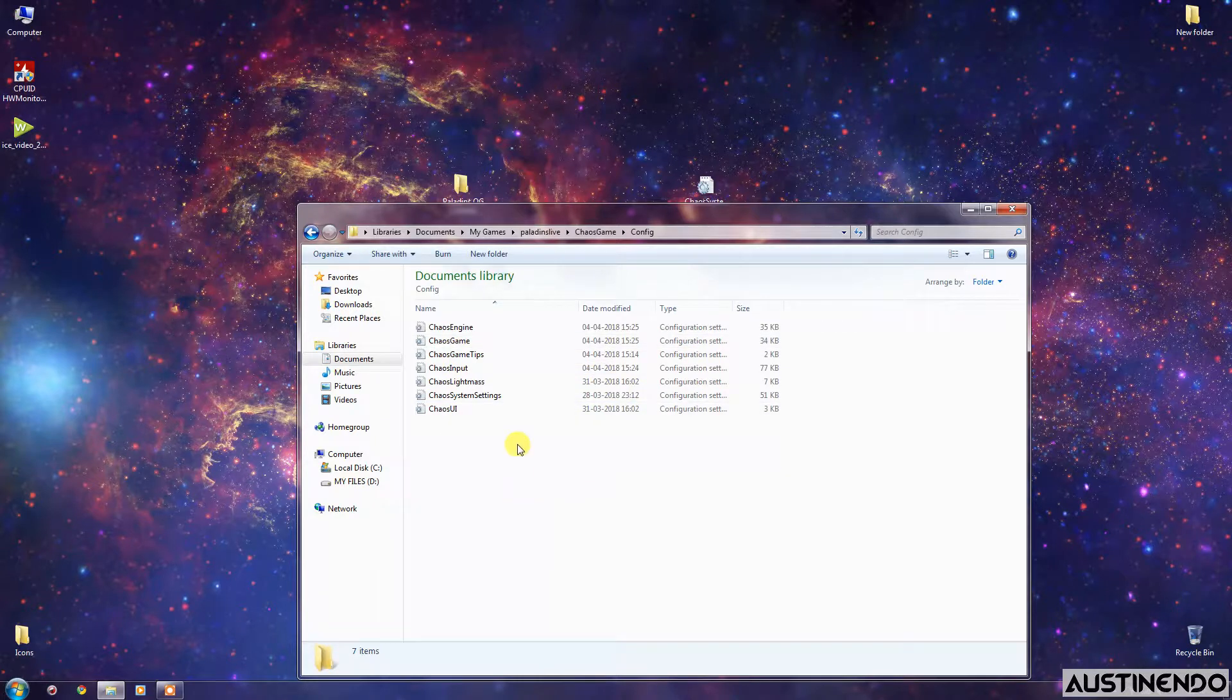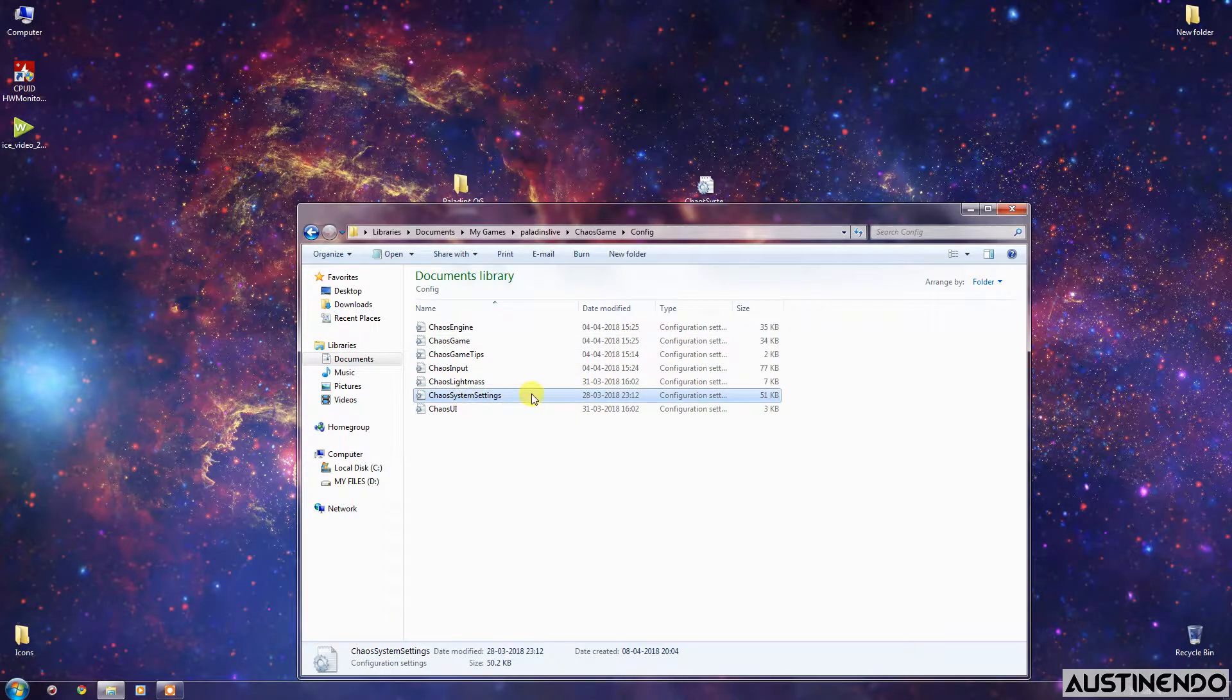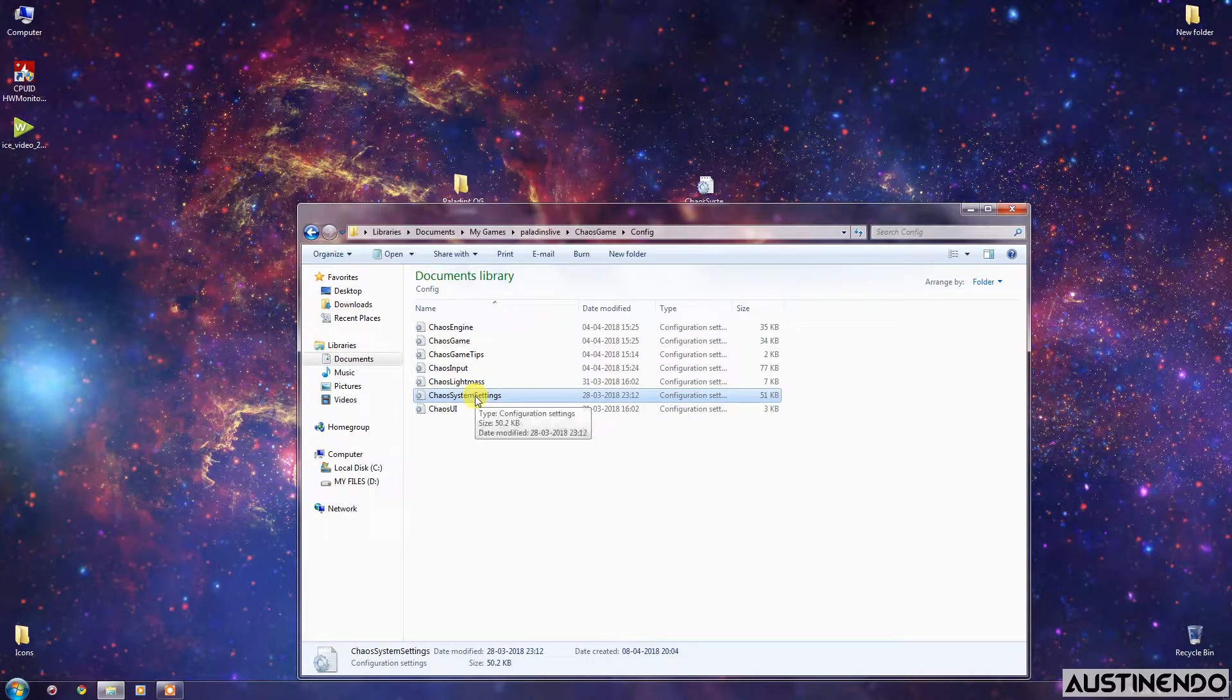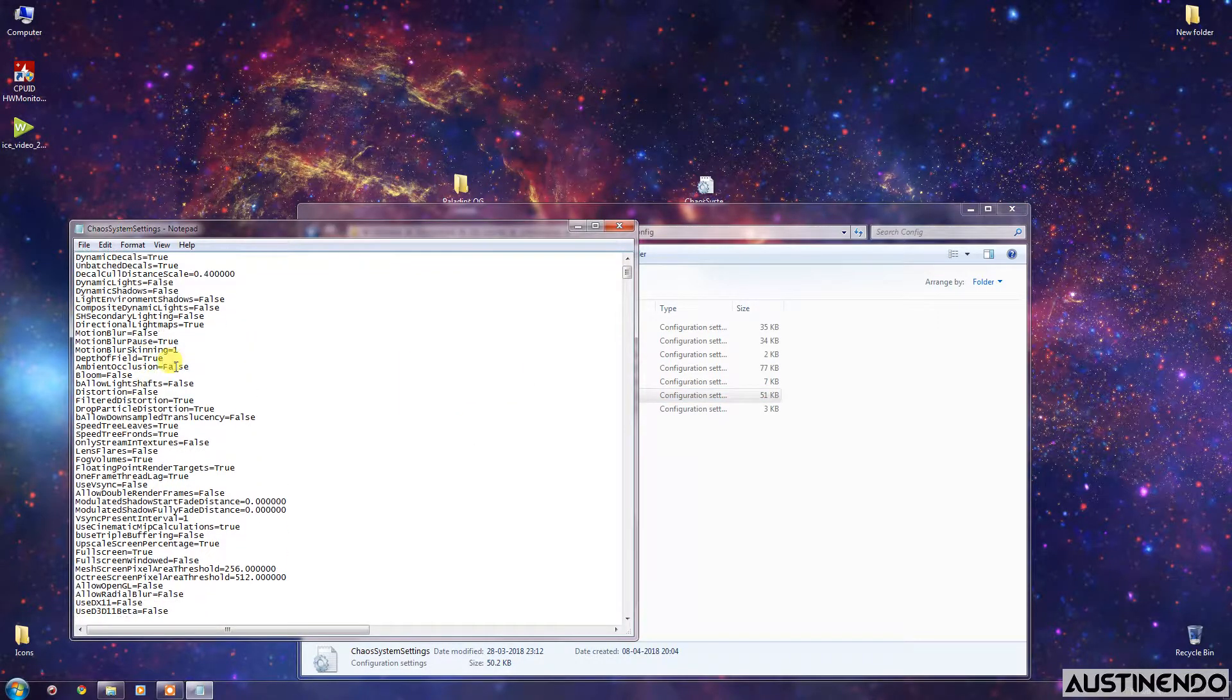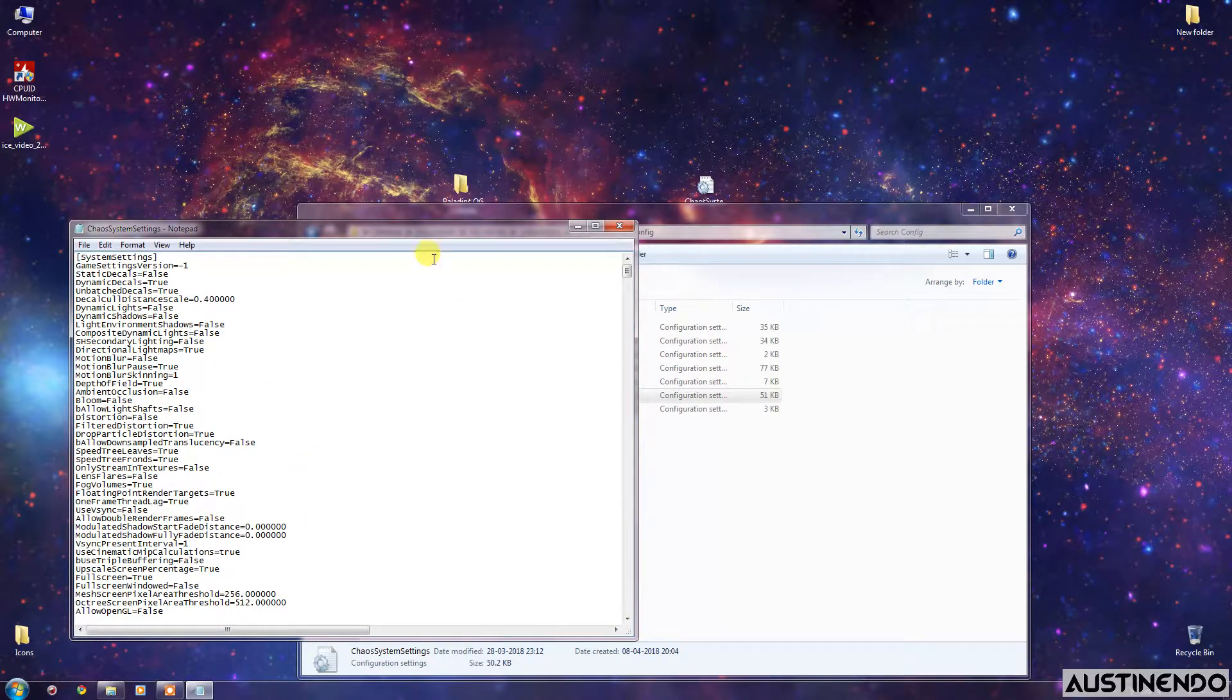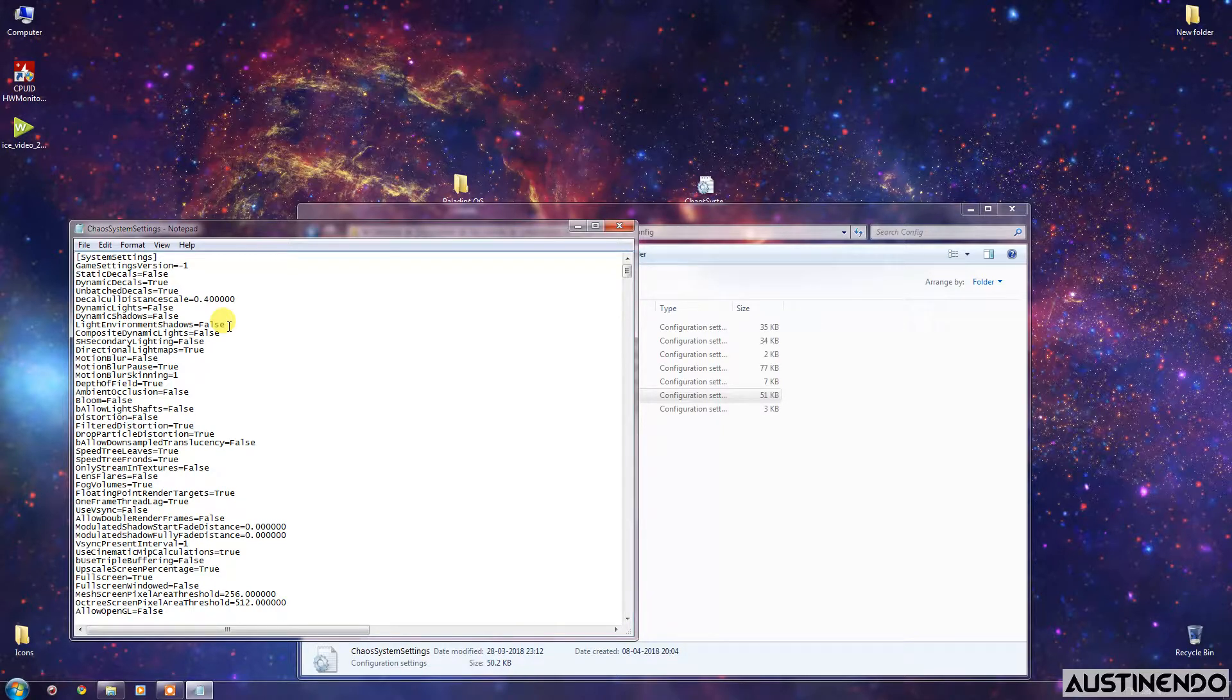There are many configuration files over here as you can see, but we are concerned with this Chaos System Settings, the second last. Just click on this Chaos System Settings and as you can see, these are the settings in my game currently right now.